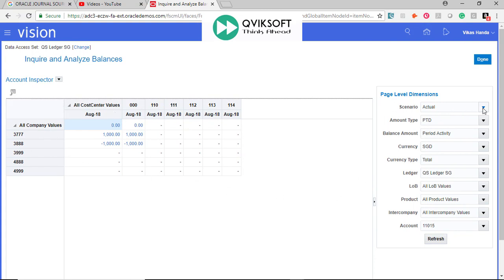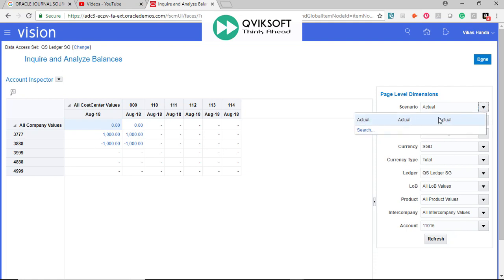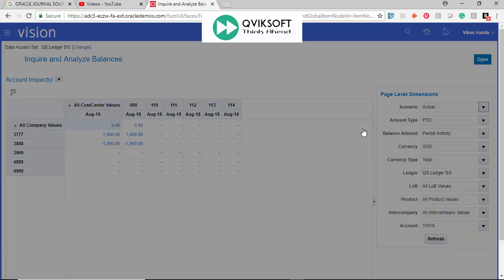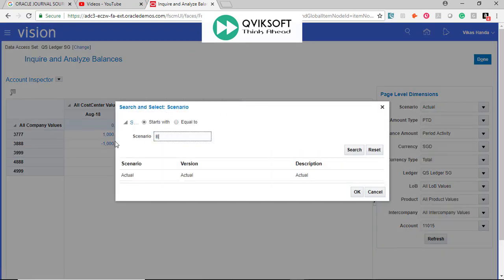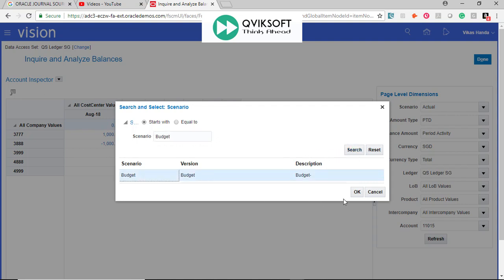You can change the scenarios, what you want to see. For example, Actual, I want to change it to Budget. I may not have any balances for Budget, but I just want to show you that you can change the scenario.